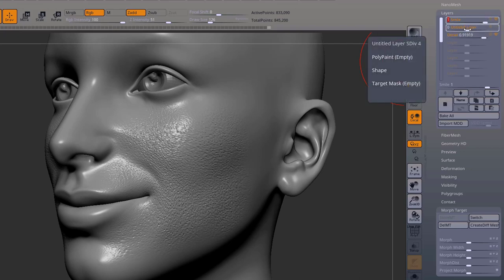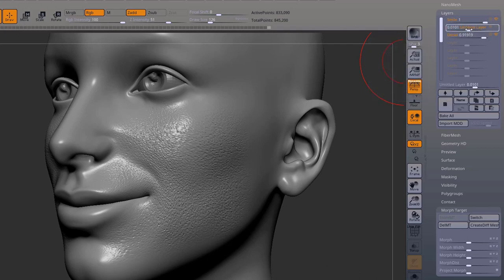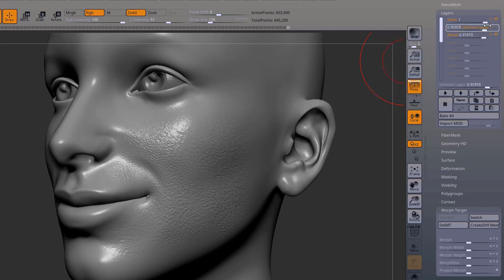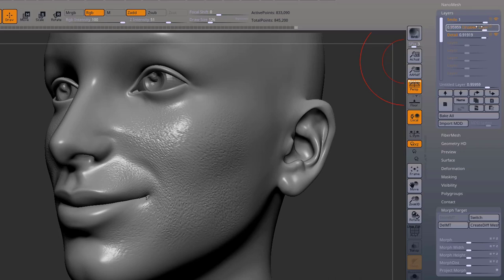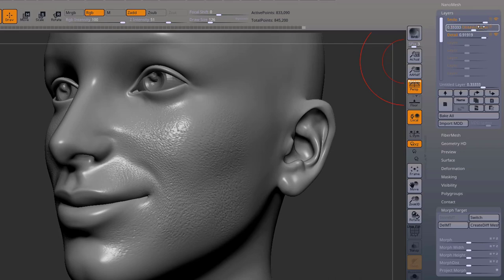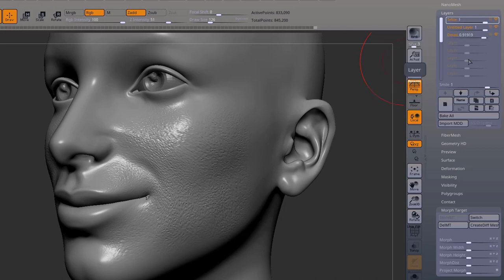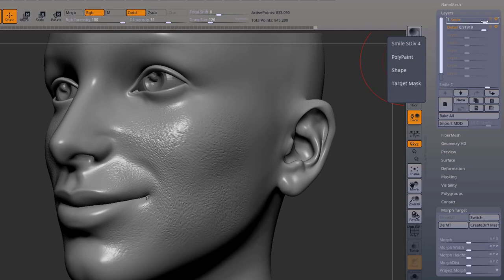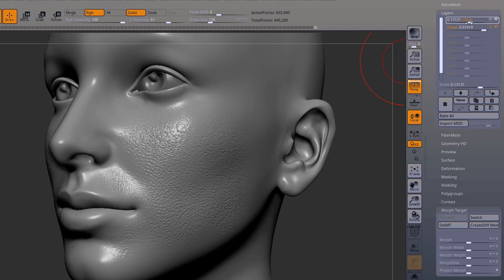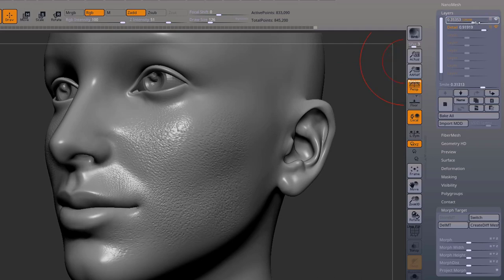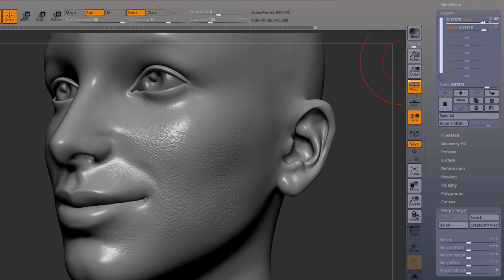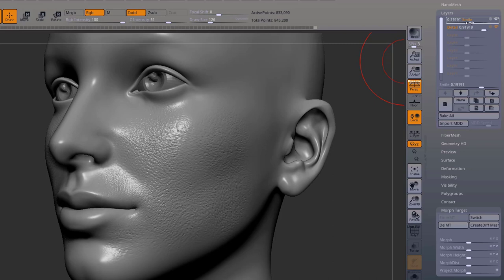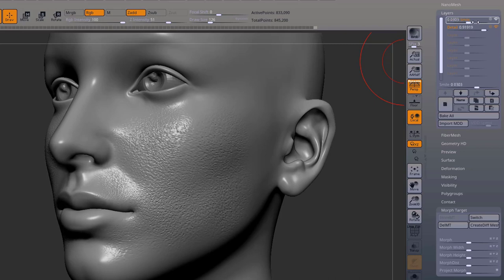Now if I add this new sliding skin layer, the detail moves with it. So all I have to do is grab my smile skin and merge down, so you bake them together, and then we get a more realistic effect of the skin sliding with a smile.